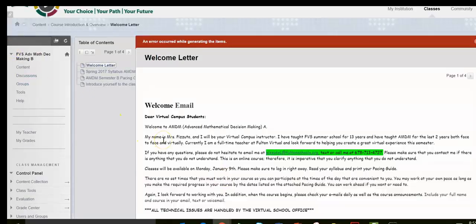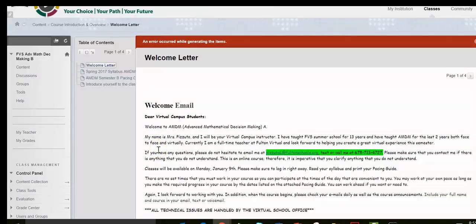And that's how you would log into Blackboard using Genius.